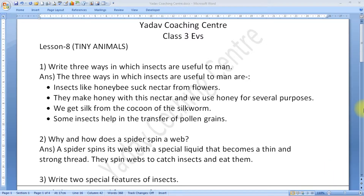Question number 2: Why and how does a spider spin a web? A spider spins its web with a special liquid that becomes a thin and strong thread. They spin webs to catch insects and eat them.